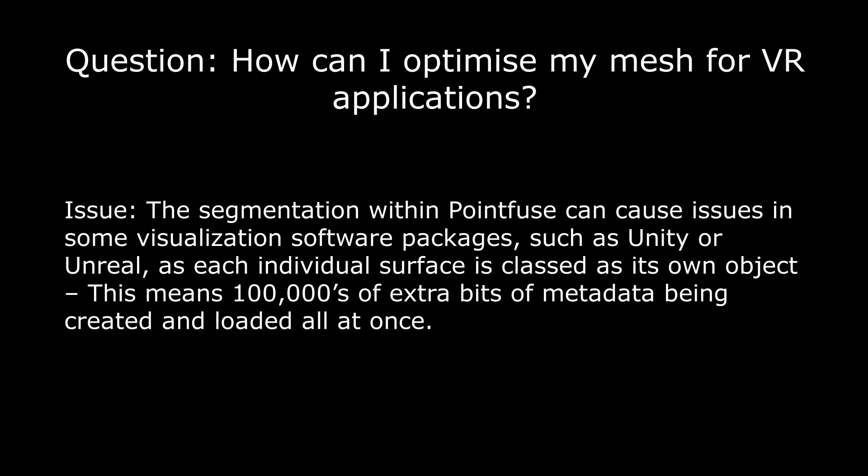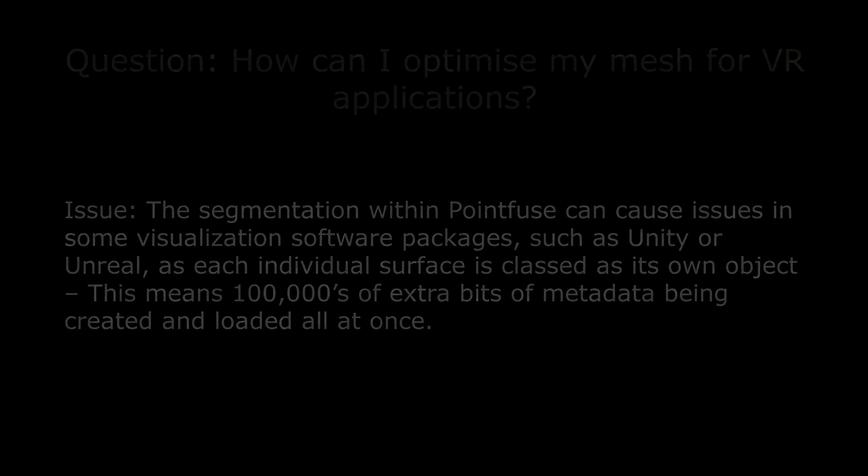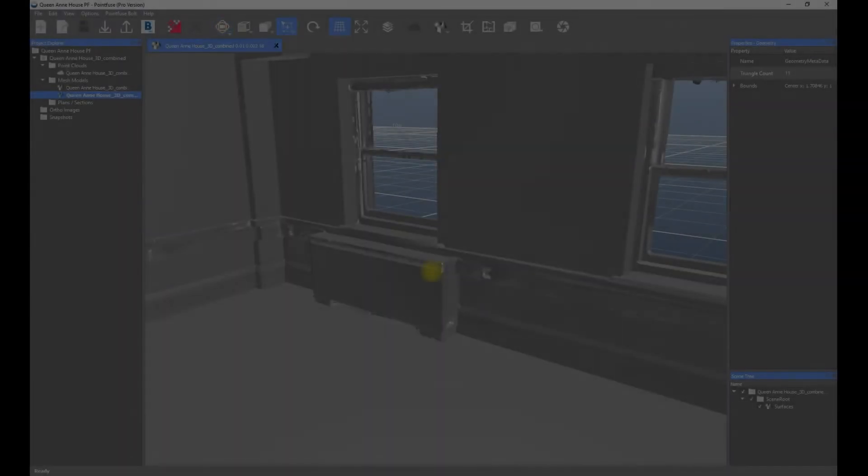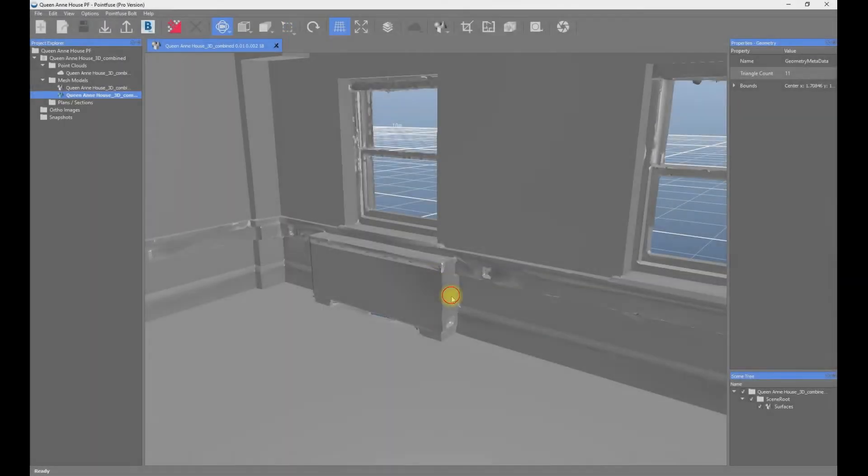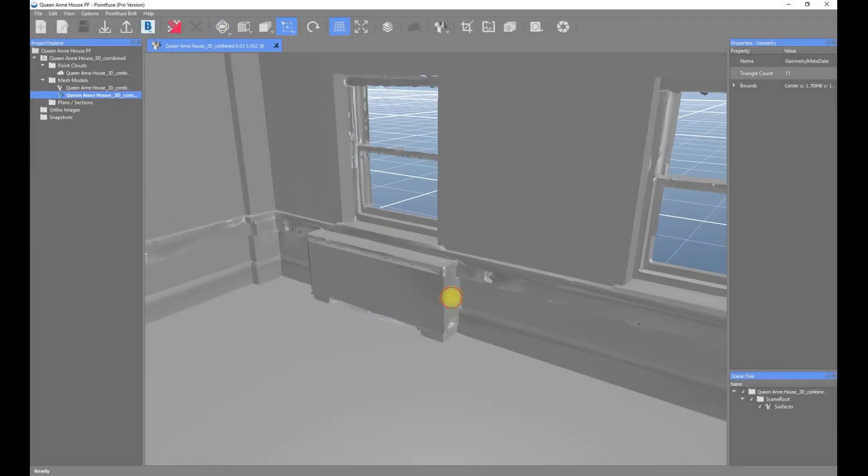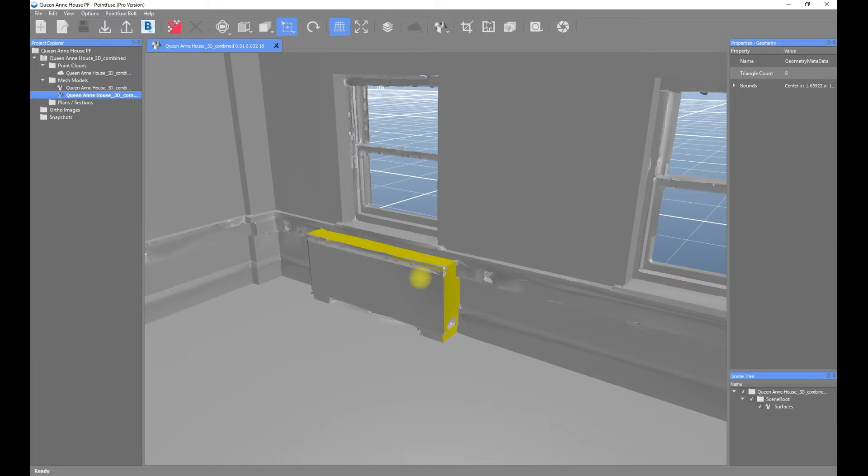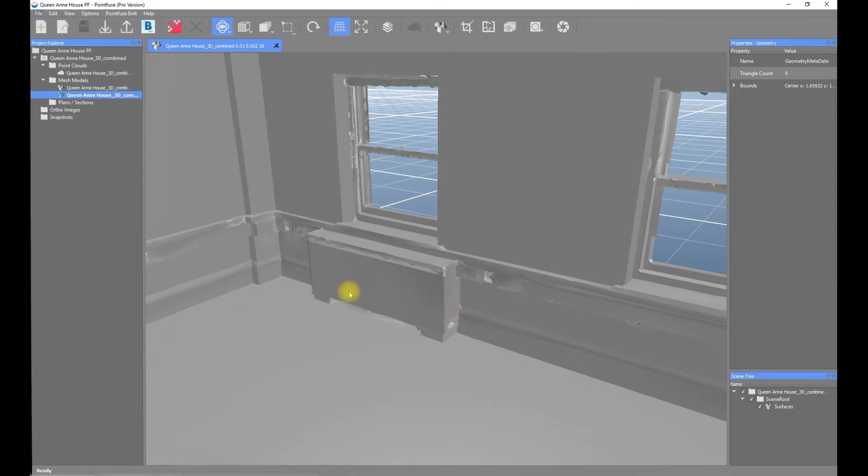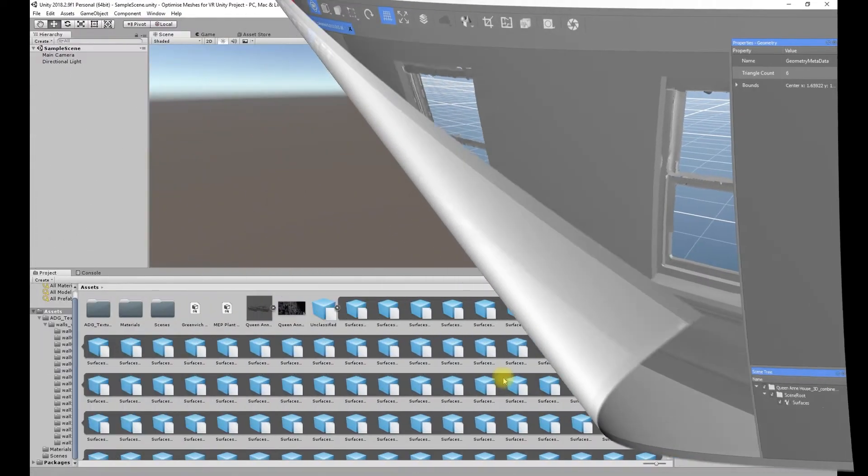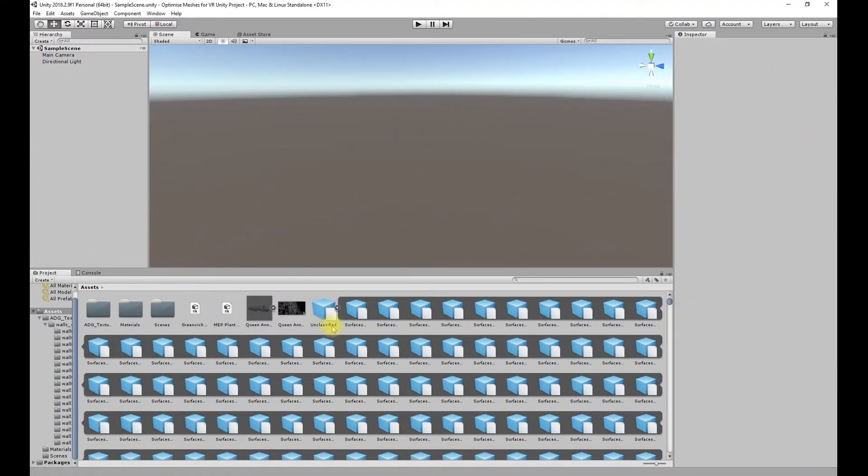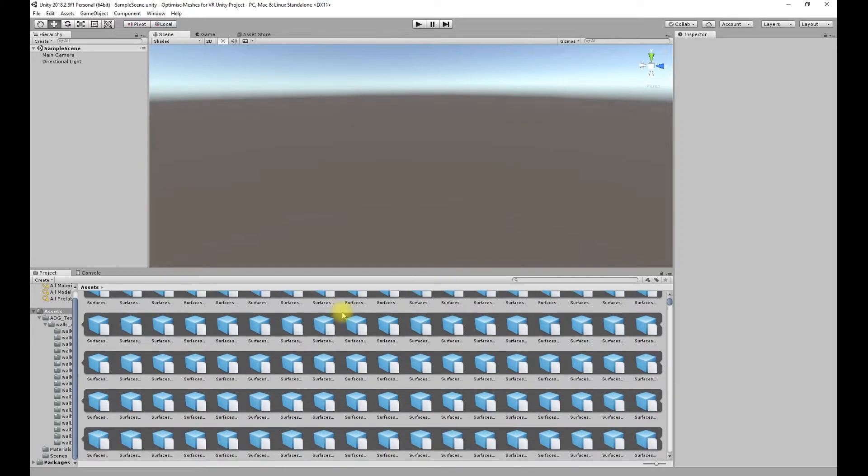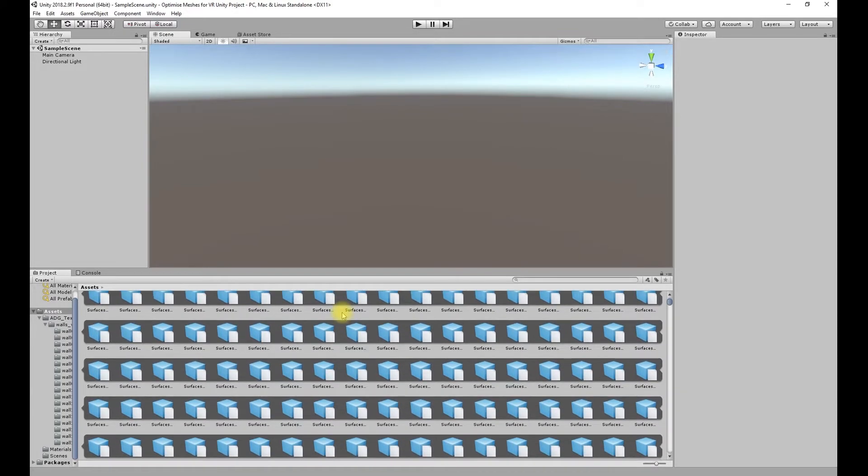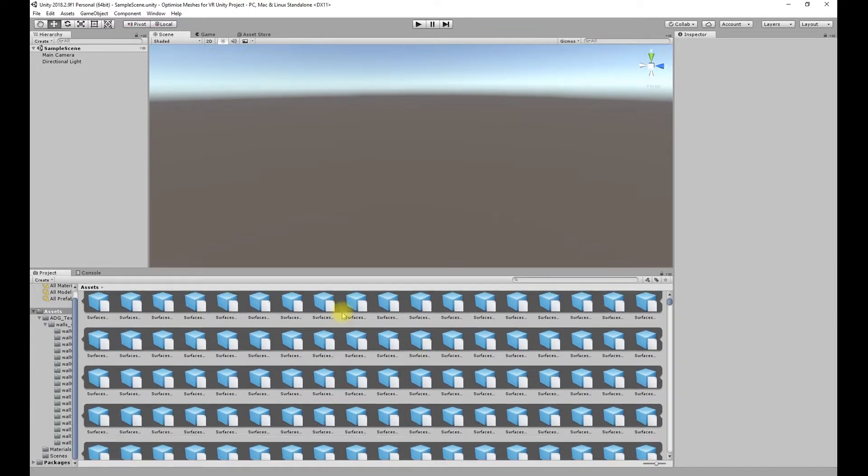When bringing PointFuse meshes into VR environments such as Unity, the segmentation can cause an issue. Third-party software will often try to read each individual surface as its own object and assign separate metadata and material to each one. If you've got a large dataset that could have hundreds of thousands of different surfaces, this can cause a real issue with computing power.